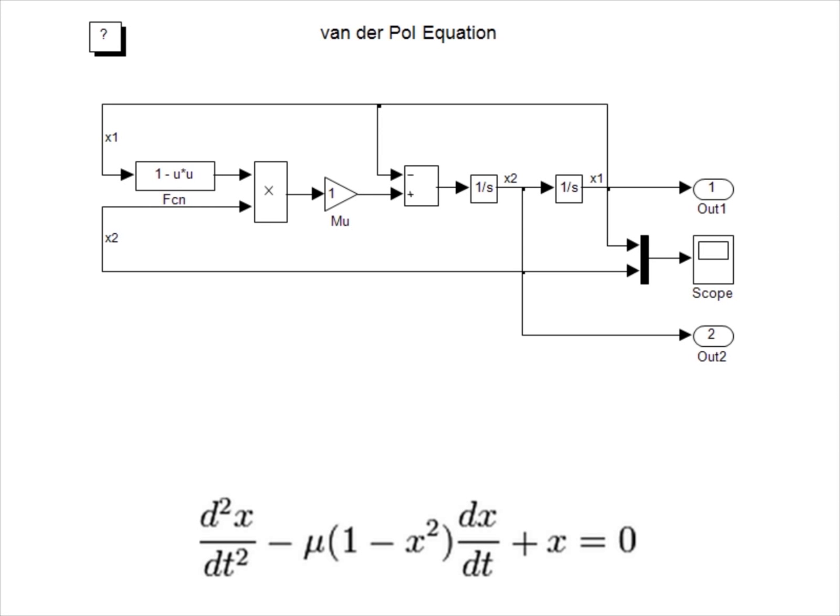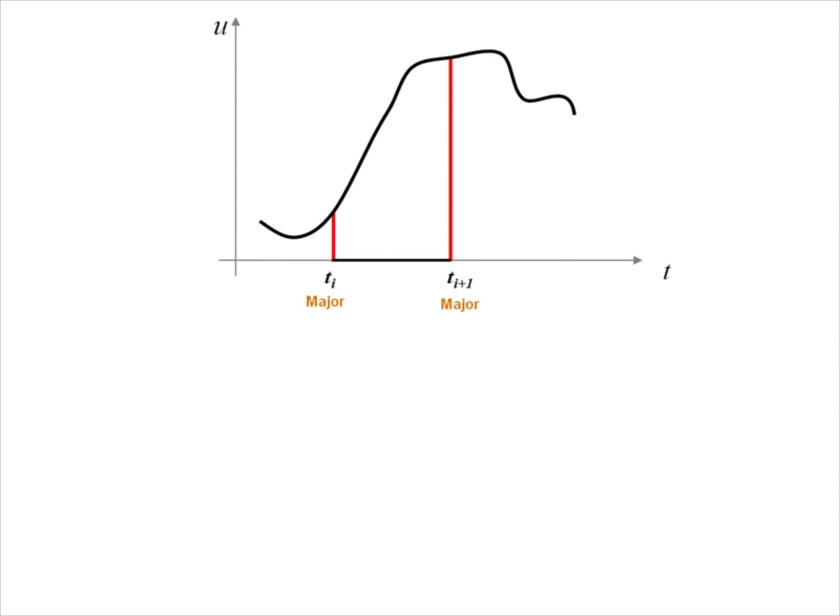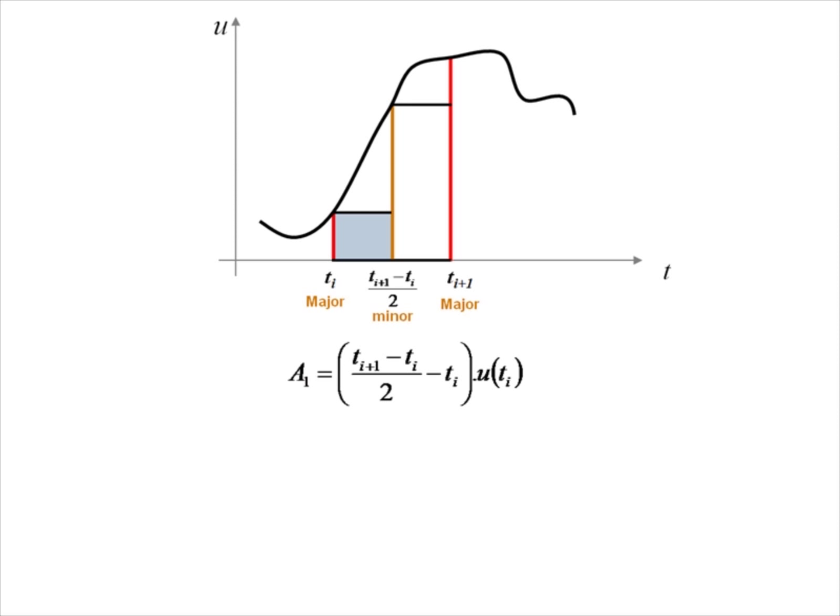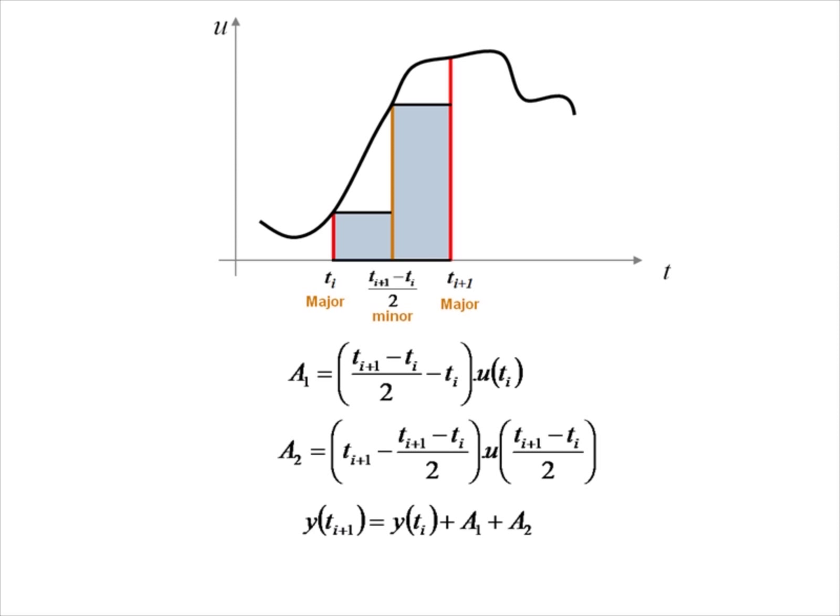The simulation of a Simulink model involves solving the dynamic system represented by the block diagram in time. The Simulink engine takes care of all the computations required to numerically solve the equations represented by the block diagram. The Simulink solver determines the time steps for which the simulation results, like the block states and block outputs, are computed.